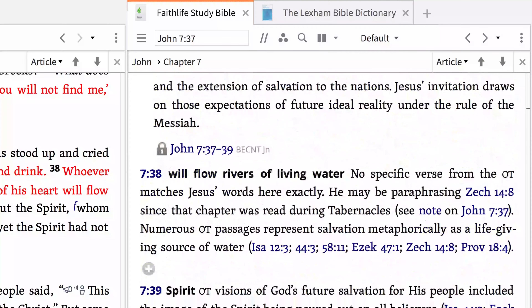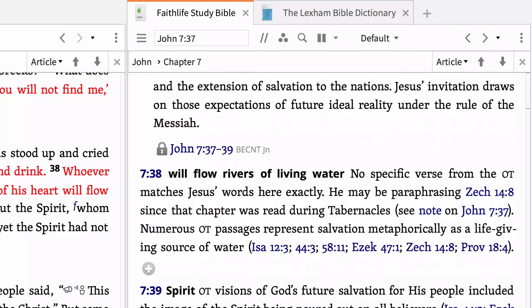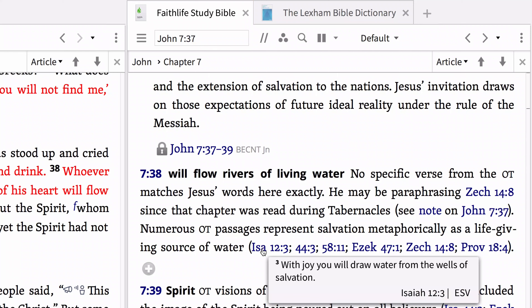Finally, look over the notes for John 7:38 and the phrase, 'Will flow rivers of living water.' Here we learn that Jesus may have been paraphrasing Zechariah 14, verse 8, since that chapter was read during the Feast of Tabernacles, and that numerous other Old Testament passages represent salvation metaphorically as a life-giving source of water. One such verse listed is Isaiah 12, verse 3. Already we can begin to see this passage, especially with the context of the Feast of Tabernacles, carries Messianic themes of God saving His people.